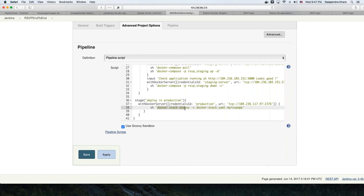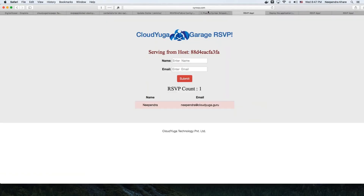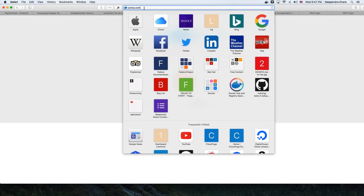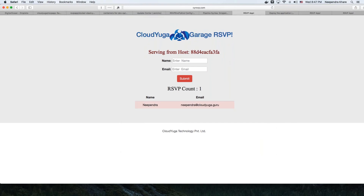We are deploying the application using 'Docker stack deploy.' The good thing about Docker Stack is, if you're already running an application in production and deploy a new version, Docker Stack looks at the changes and just redeploys those parts, leaving the rest of the stack as is. So here I have the production environment running at cyrsgp.com and it seems fine. Now we are going to change something in our source code and trigger the pipeline.